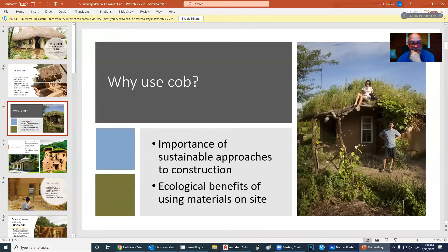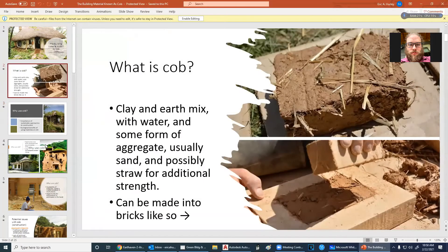Something I forgot to mention is how each material in the cob mix works. The water provides workability and activates the clay. The clay acts as a binding agent. The sand provides strength to the material and prevents shrinkage when it's drying. And the straw provides tensile strength, almost acting like tiny little rebar within the cob.